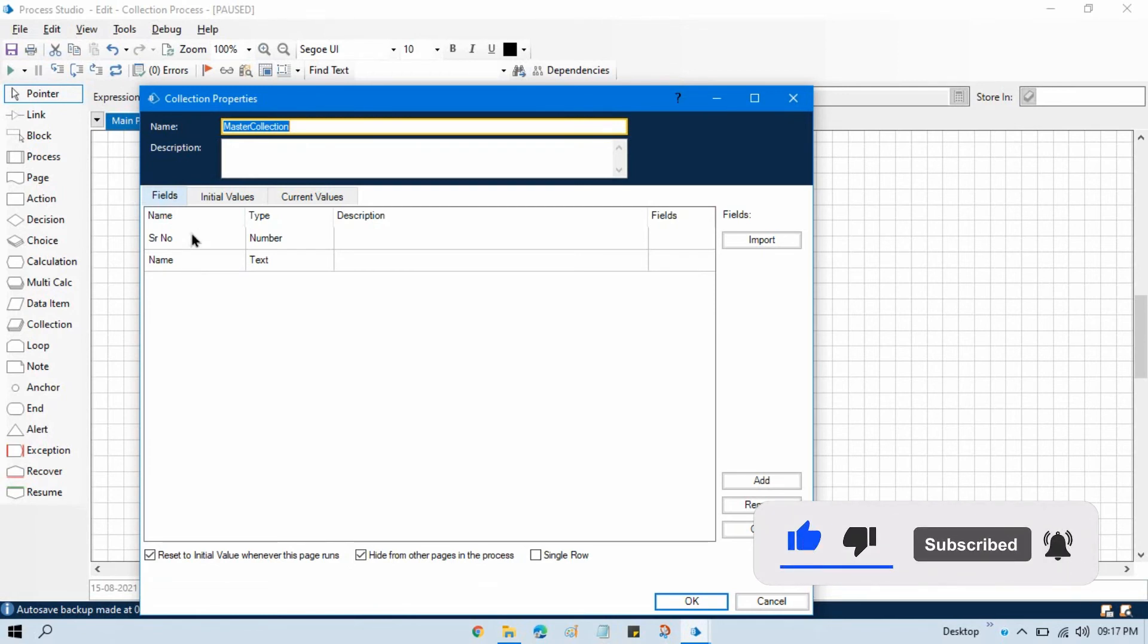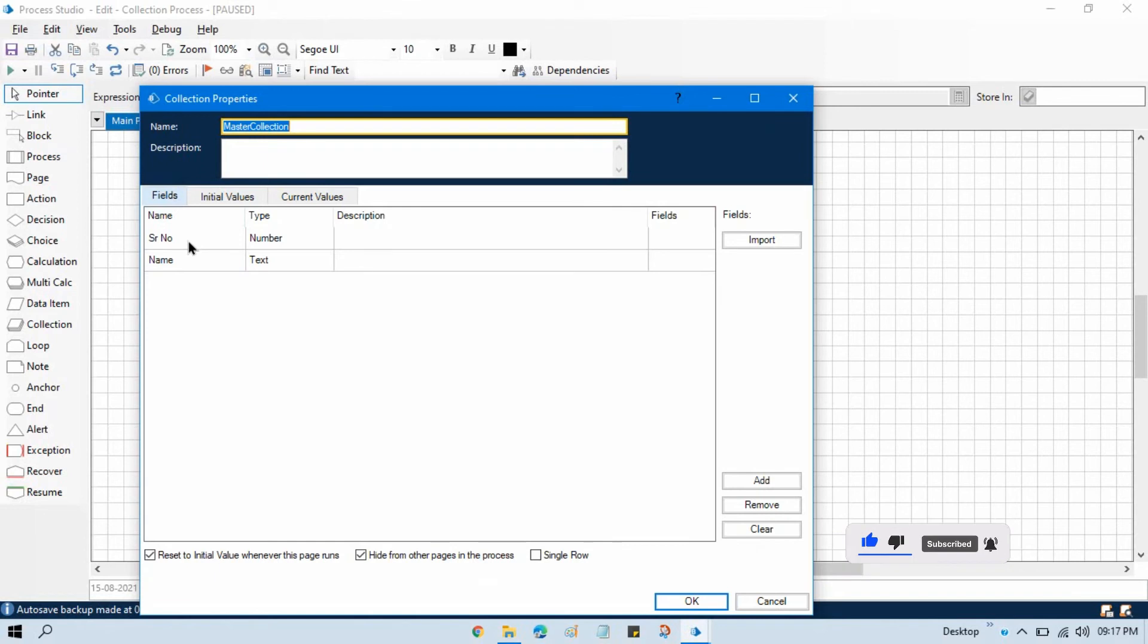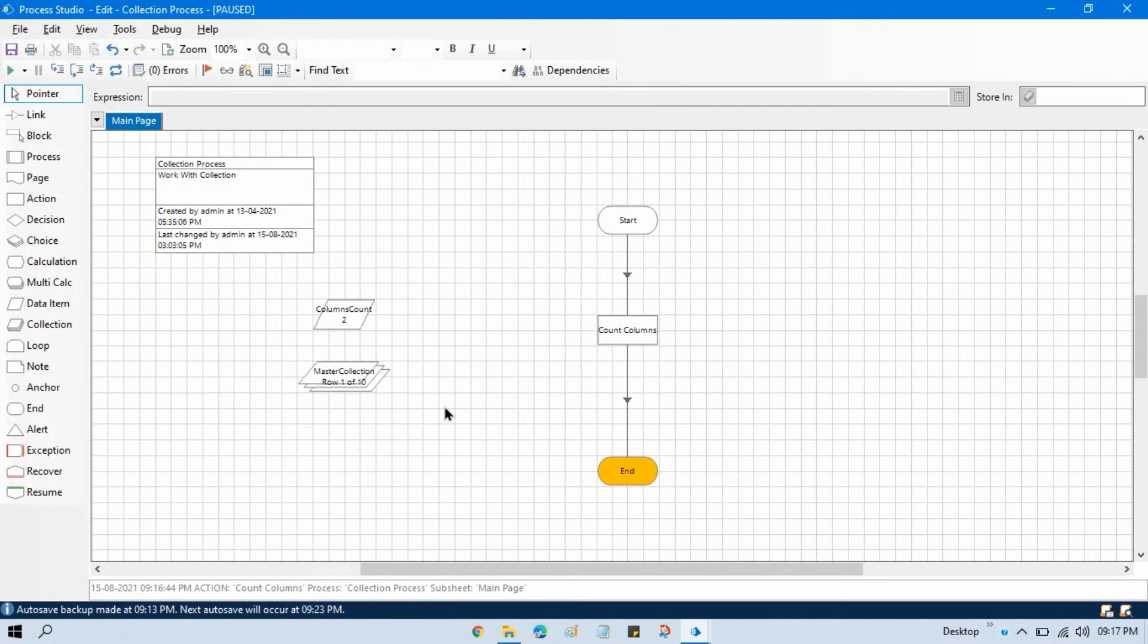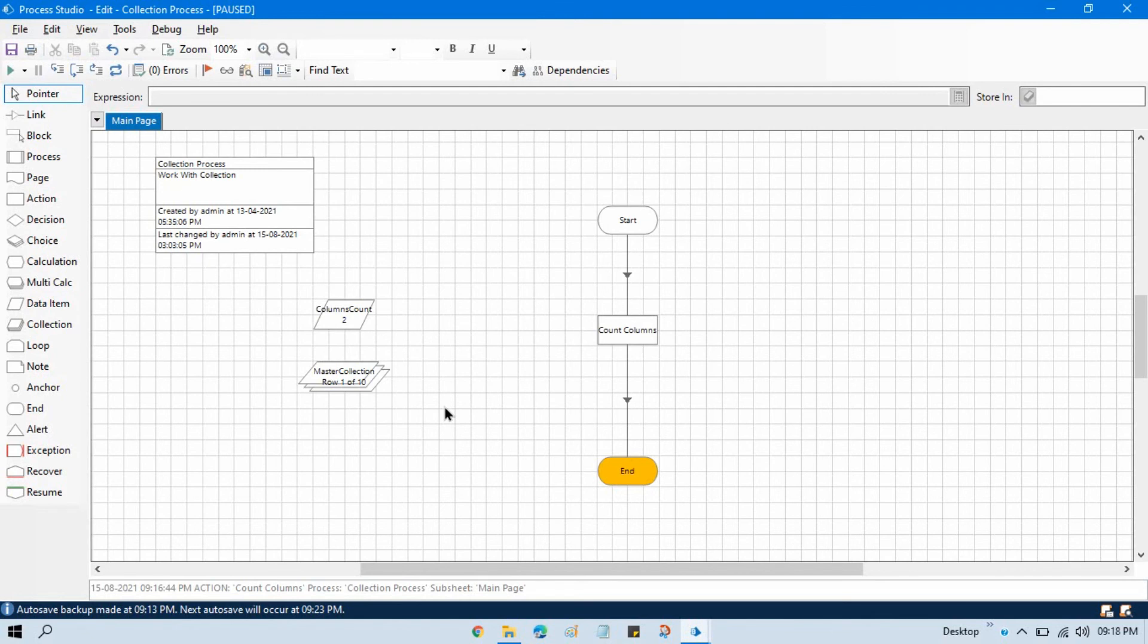So we have two columns: serial number and name. So by using count columns we can count our columns. Currently might be you are not able to think about that, but once you will start working on your project, there will be some scenario where you need to first count the columns available in your collection, and then based on that you need to add one more column in your collection, and then you will write that collection to somewhere.